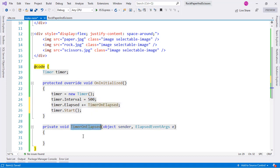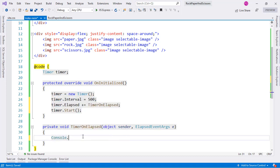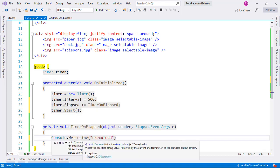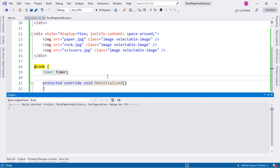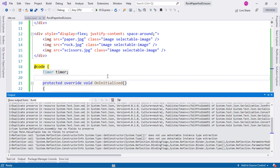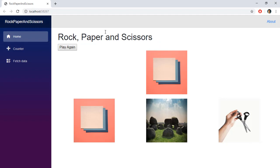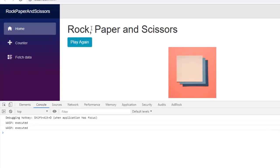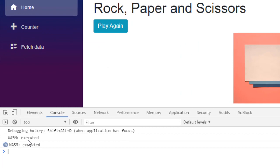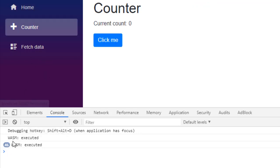Let's test it with a Console.WriteLine('Executed'). After compiling and refreshing the page, pressing F12 shows 'Executed' printing in the console every half a second. However, if we navigate to the Counter component, we can see the timer is still executing — this is a problem because the timer's resources have not been disposed.